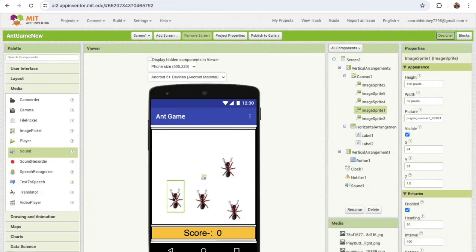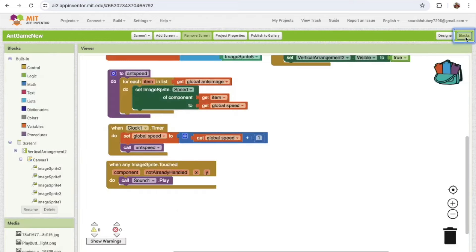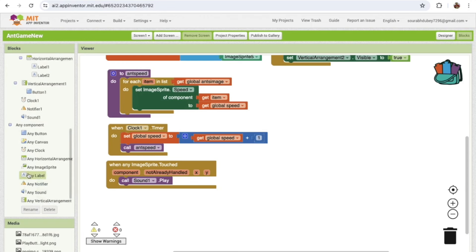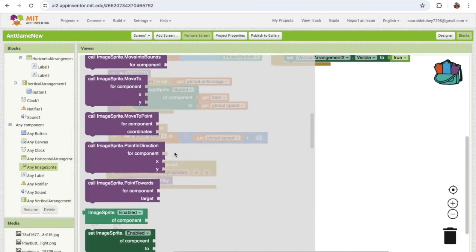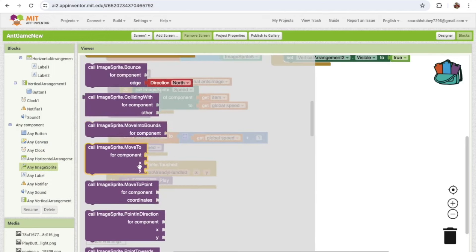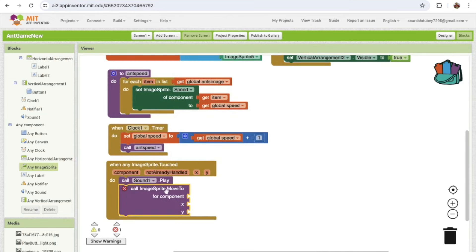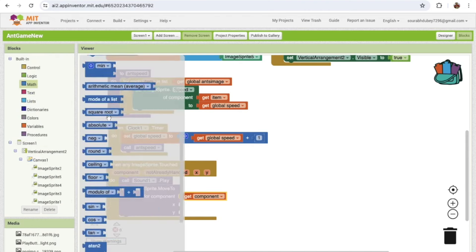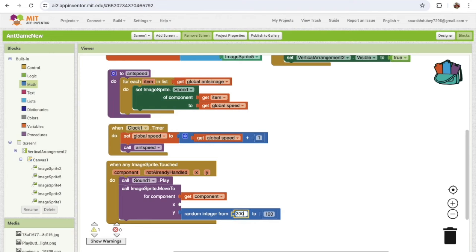Go to Blocks, find 'Any Image Sprite,' and call 'Image Sprite Move To.' For the component use 'Get Component,' and for the y value assign a value between 400 and 500. For the x value you can assign a random value from 0 to 400. This moves the touched ant back to the bottom of the screen.